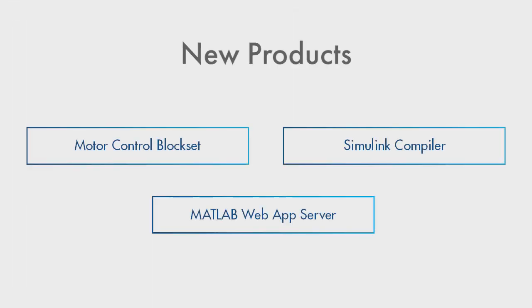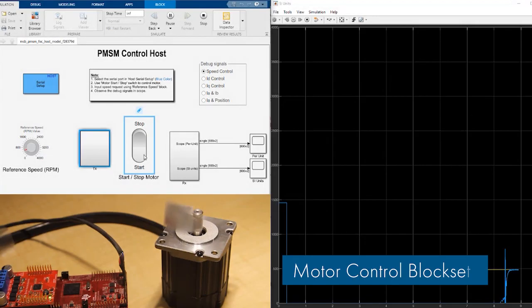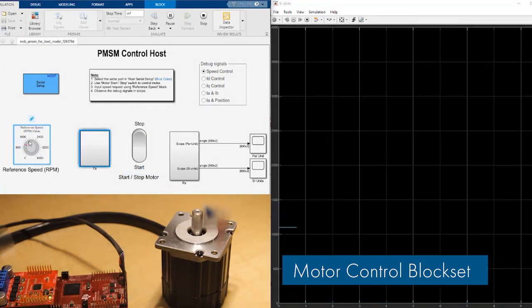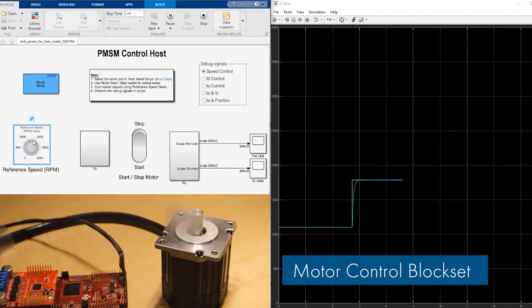2020-A also includes three new products. Motor Control Blockset contains a library of motor control algorithms optimized for generating compact code, as well as out-of-the-box support for several motor control hardware kits.